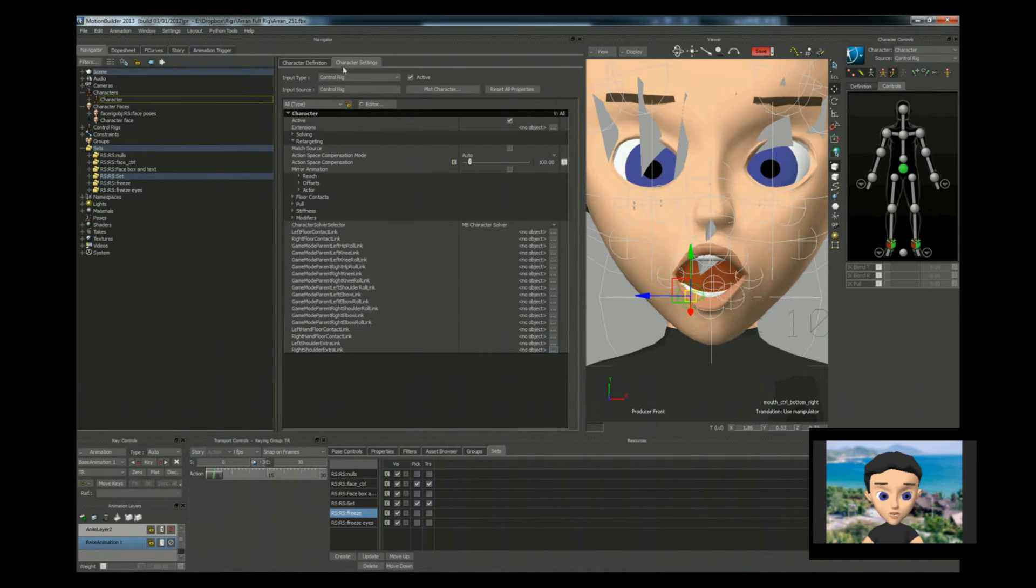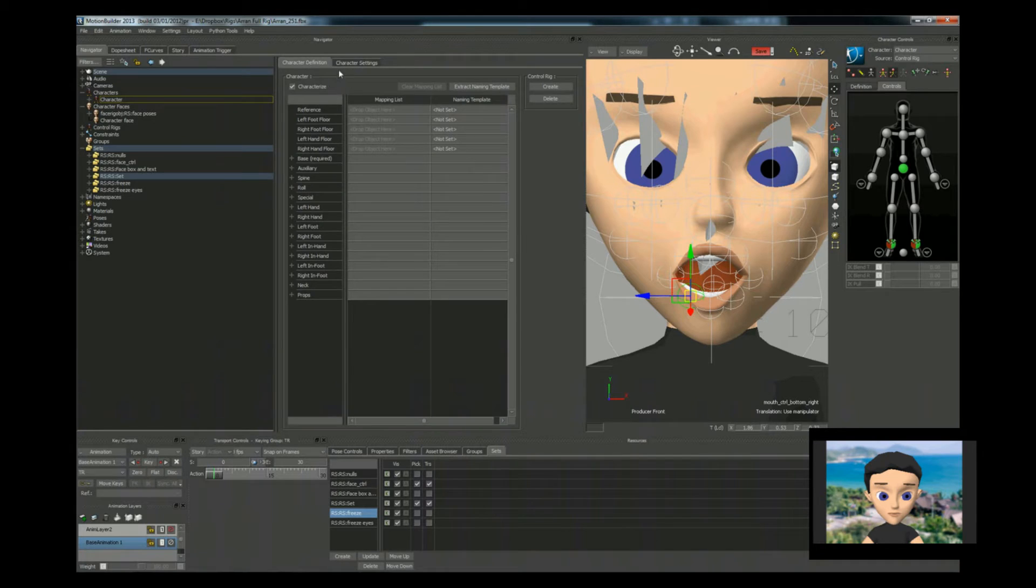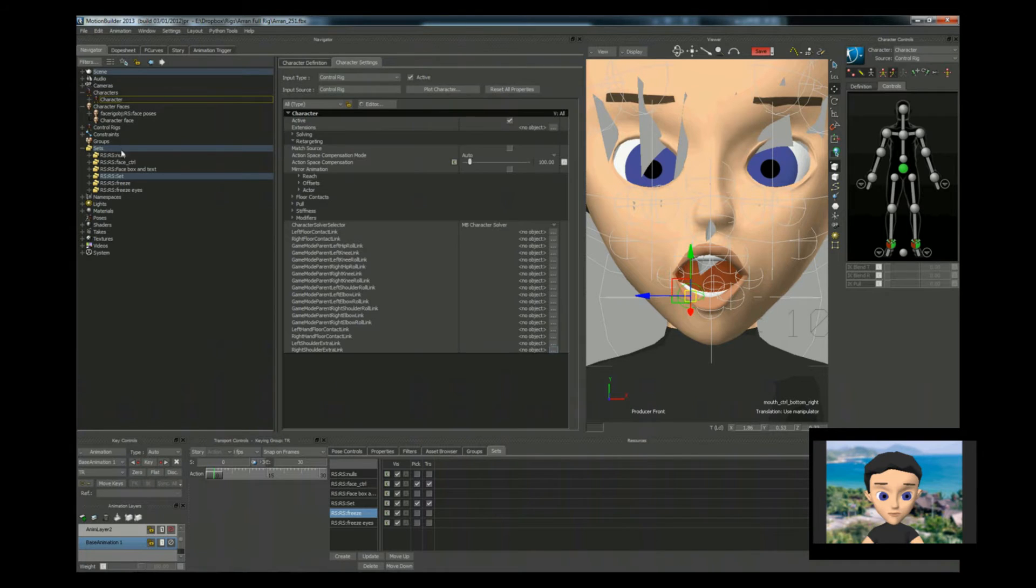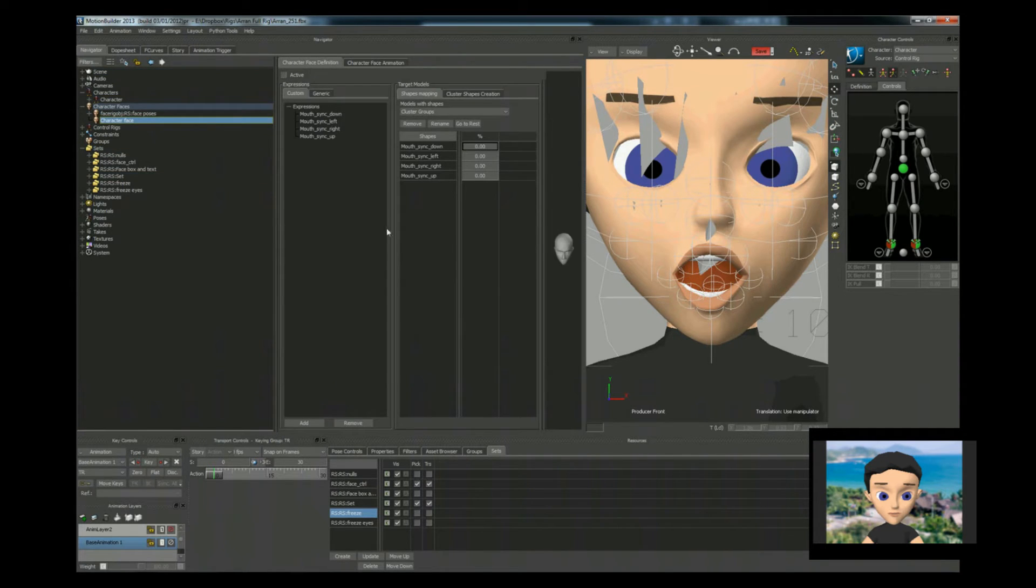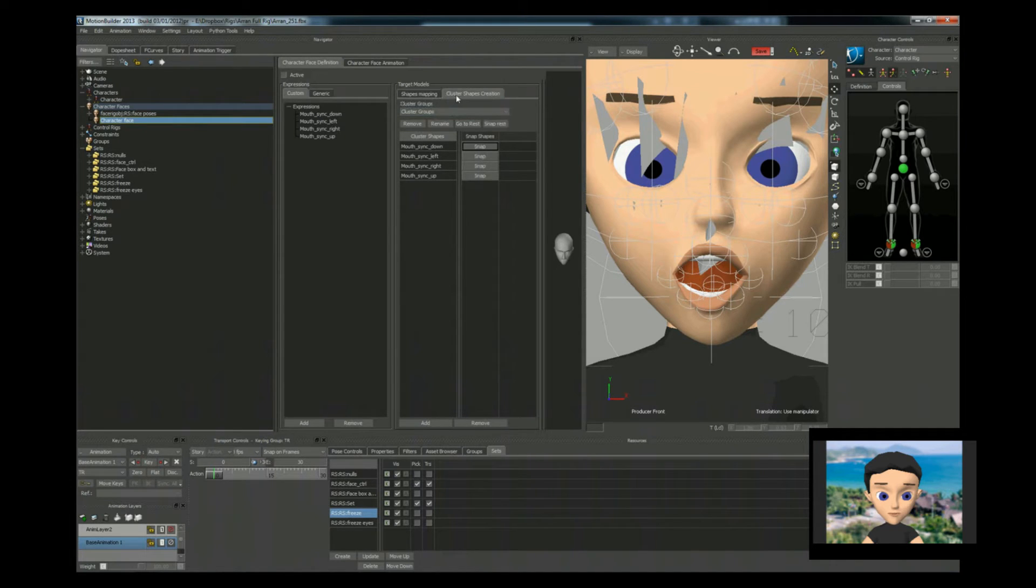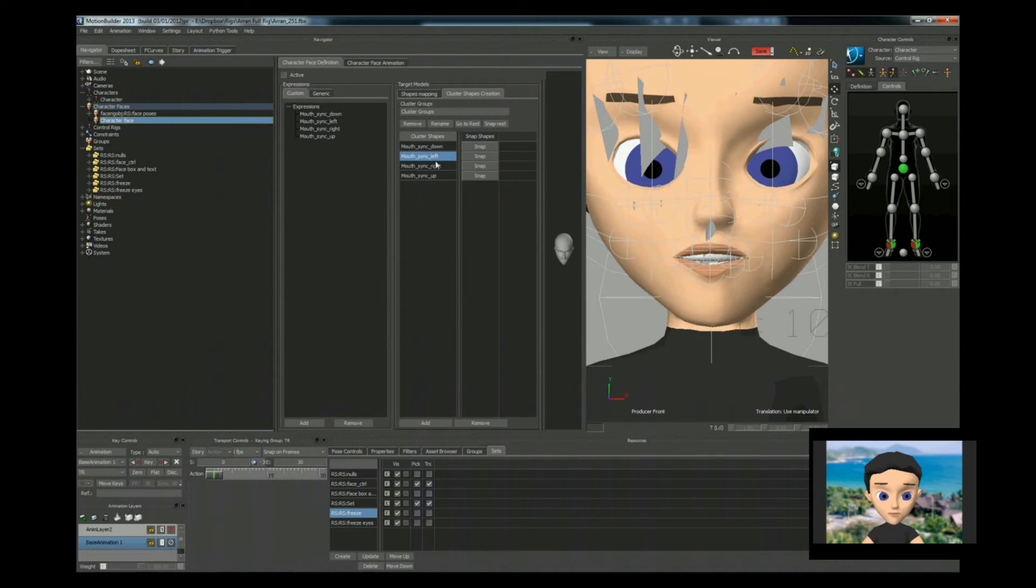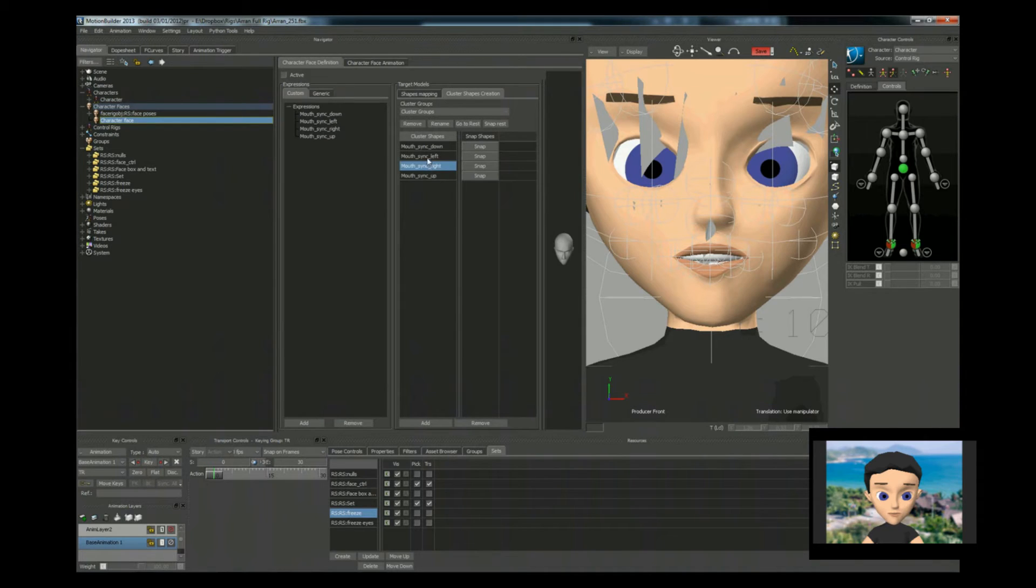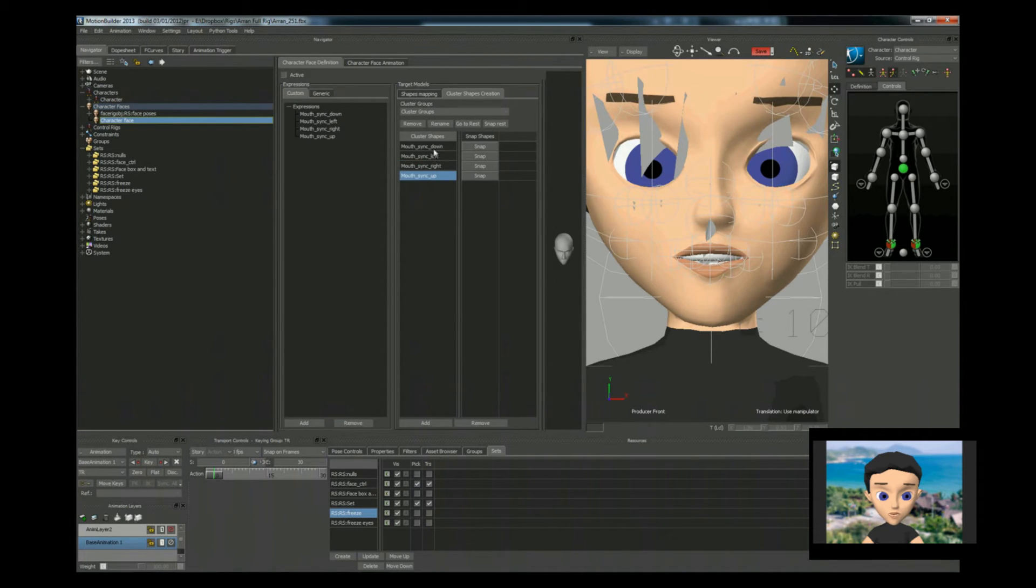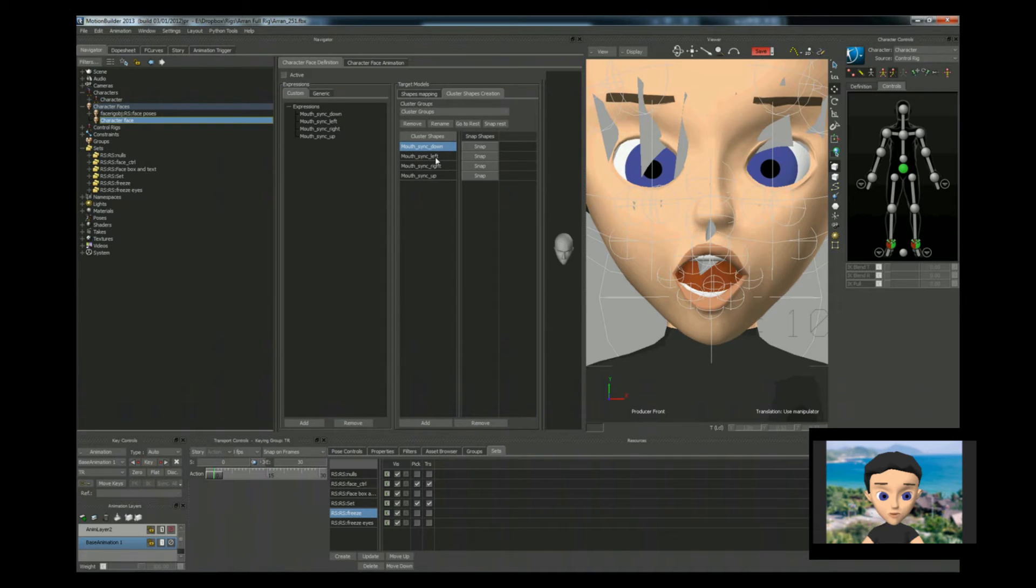And then what we're going to do is click snap on down. So now when we go to these other clusters. Nothing happens. We go to down. It opens downwards.